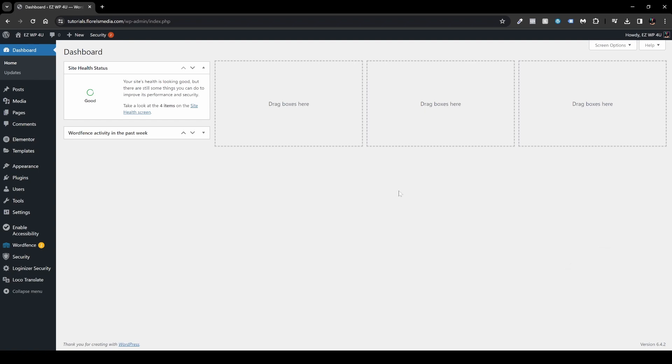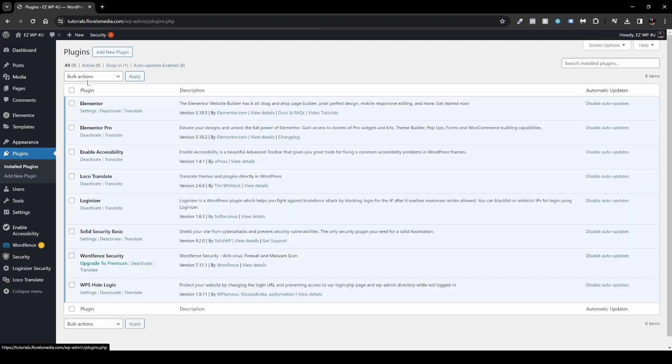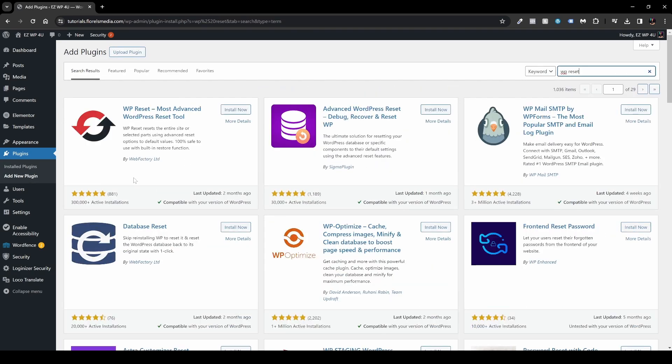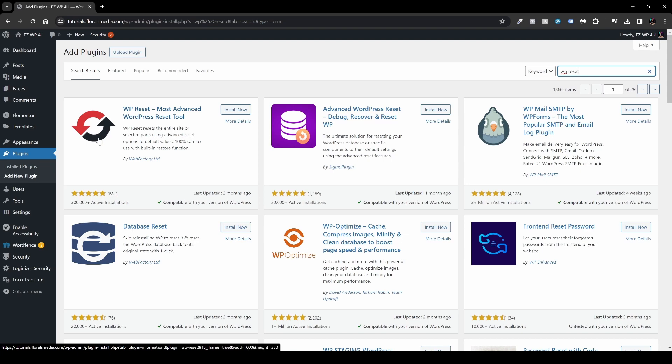First of all, what we'll have to do is navigate to our plugins, add new, and over in the search box you want to type WP Reset. For the time of recording of this video, it will be this exact plugin by Web Factory Ltd with the red and black arrows. So head over, install and activate it.